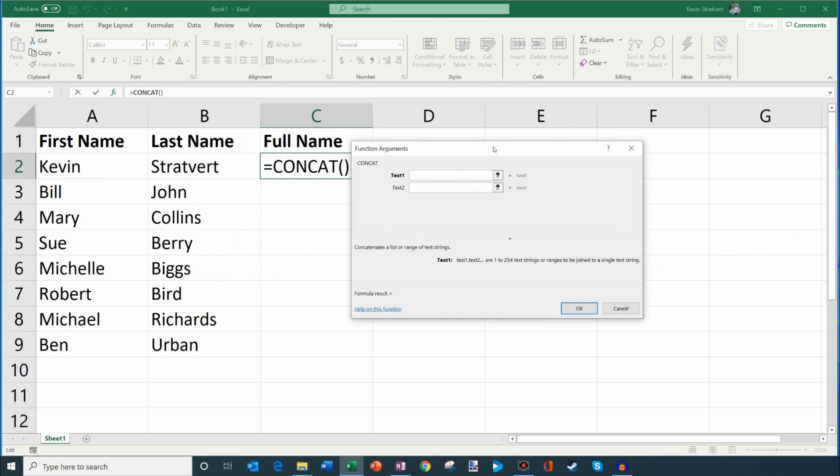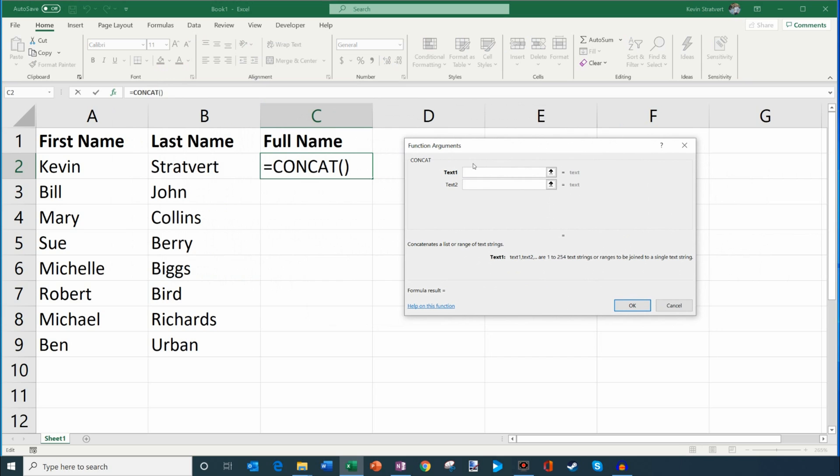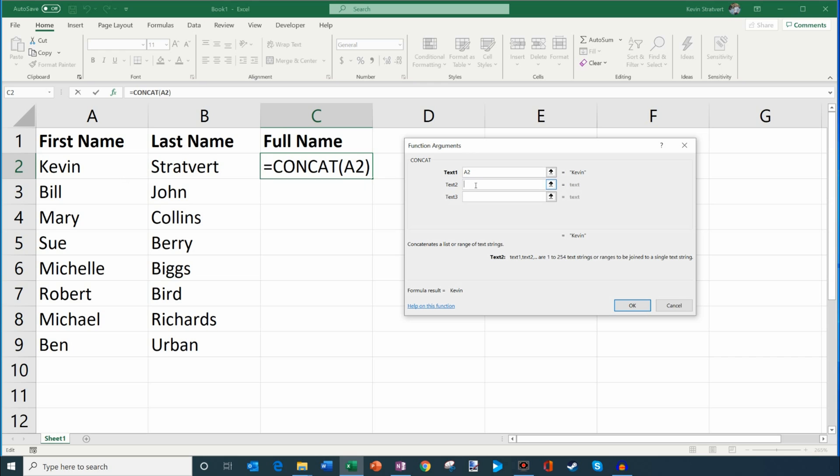And what it's asking me to do now is it says, well, what's the first text that you want to concatenate with the second text? So I'm going to click on cell A2. We'll select that. And now I'm going to go into the second one. Now what I could do is if I just click on my last name, you'll notice that it just combines them. Kevin with no space Stratford. But I want this to be the full name.